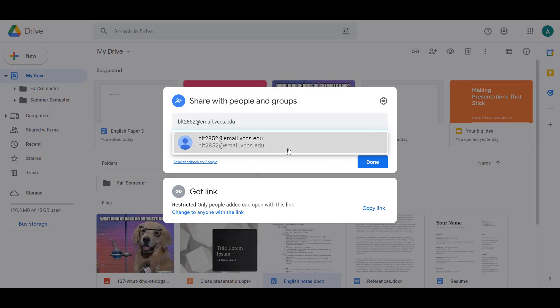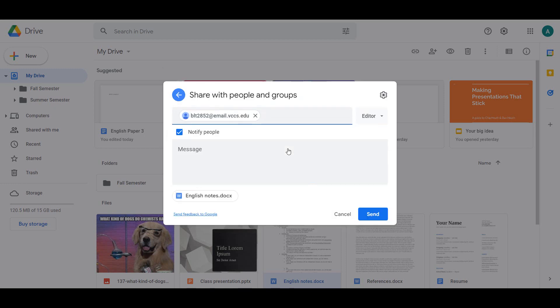Select the type of permission you would like to give this user. By default, they will be an editor. This means they have all editing permissions and can do anything you can do with the file.